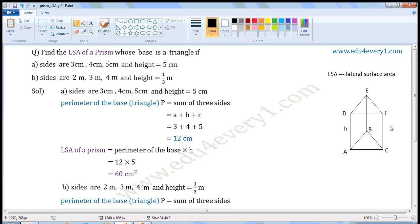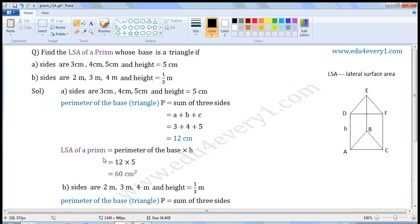Lateral surface area means surface area of the lateral part. It does not include the surface area of the base and top. LSA means lateral surface area, and lateral surface area is represented by LSA. We can find the LSA of a prism using the formula: LSA is equal to perimeter of the base into height.